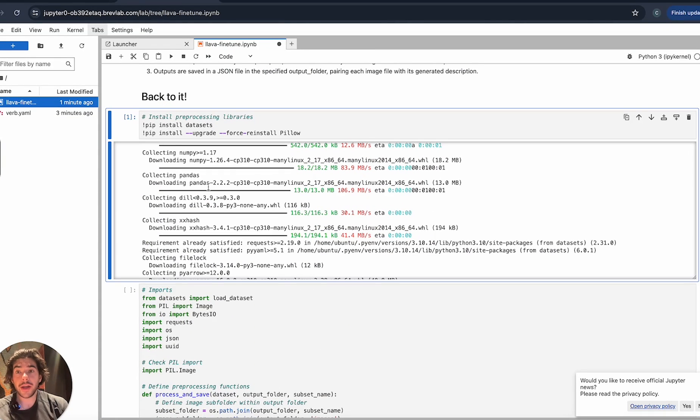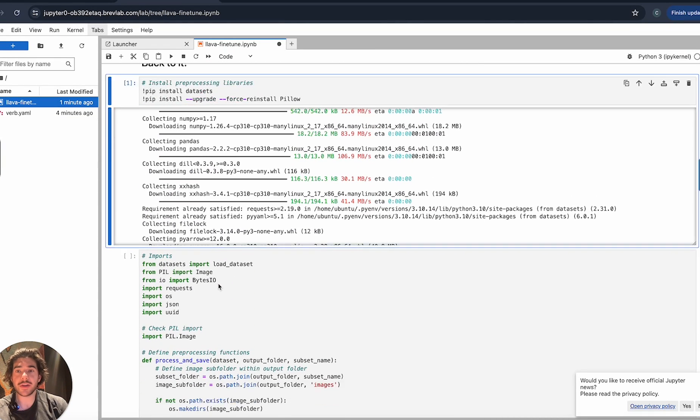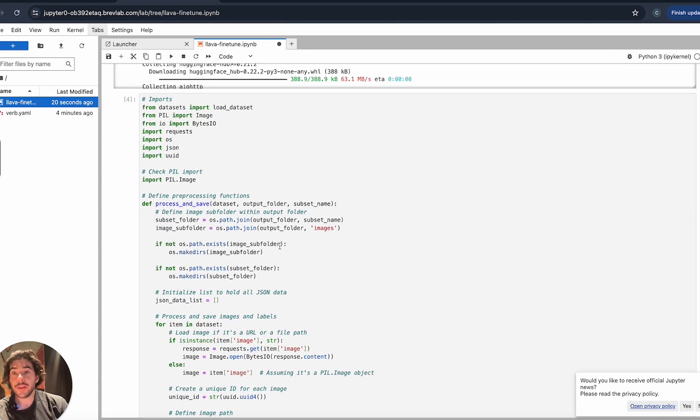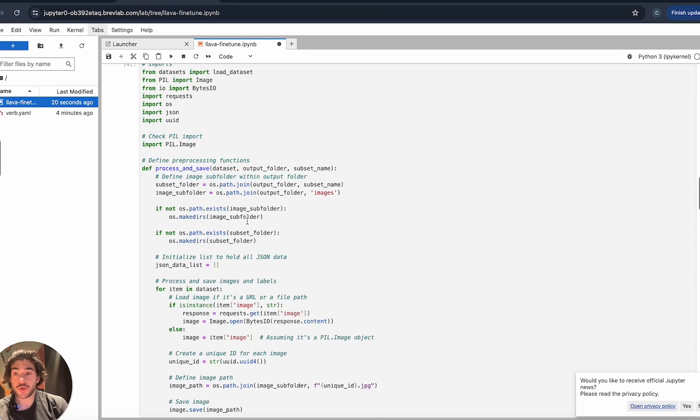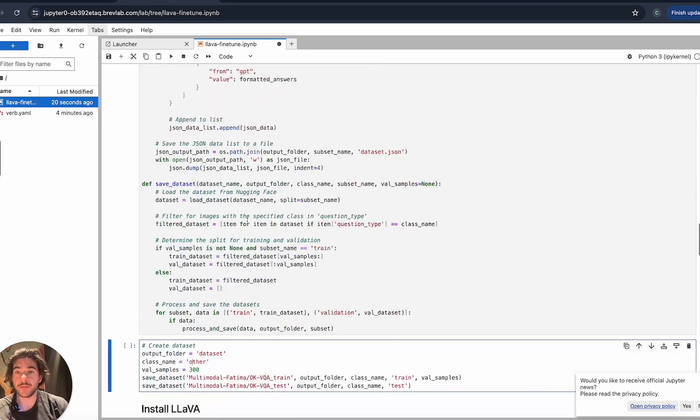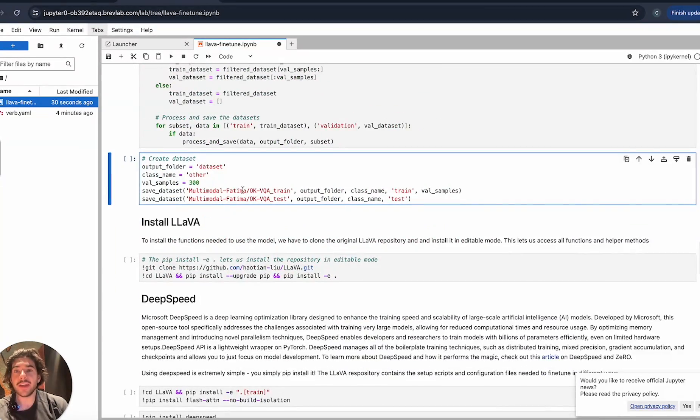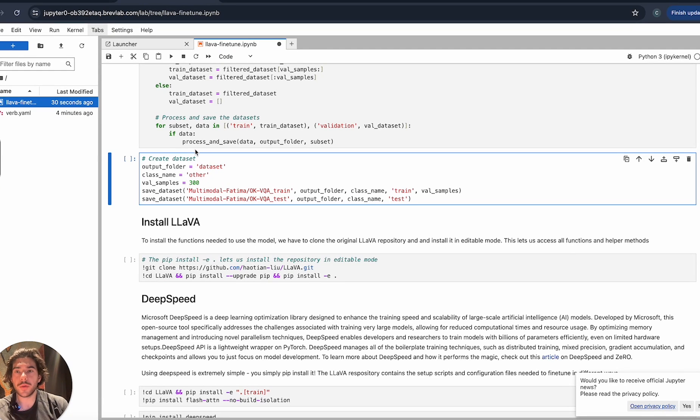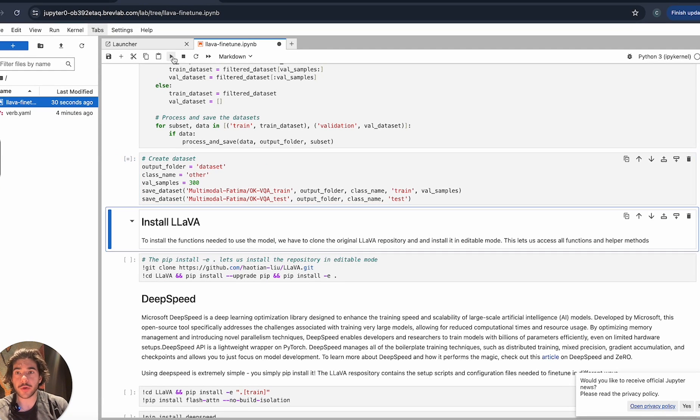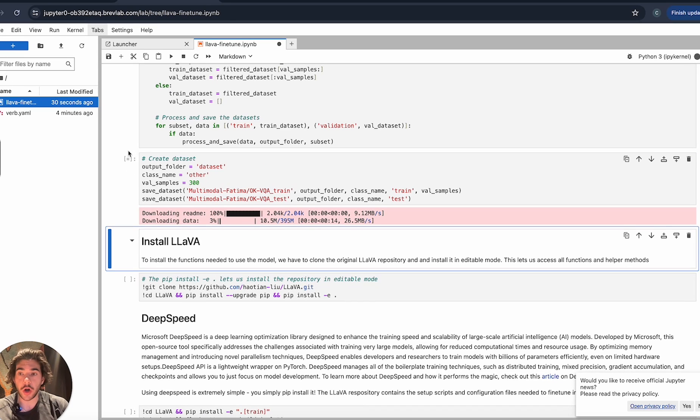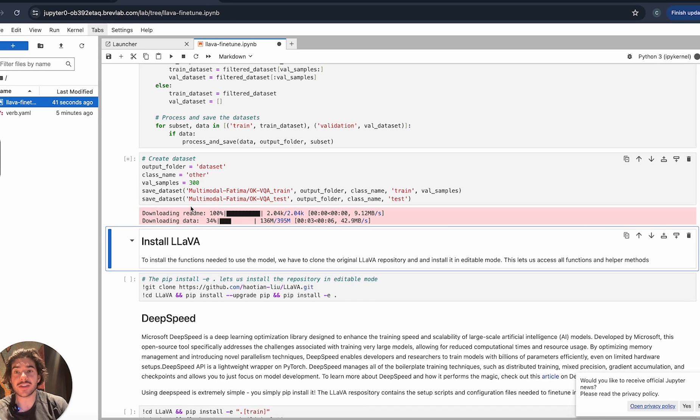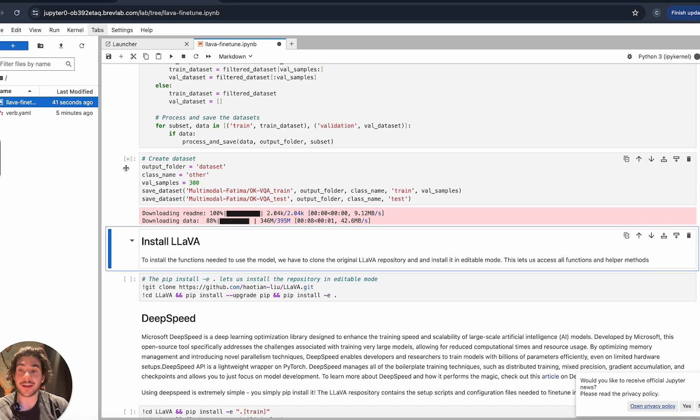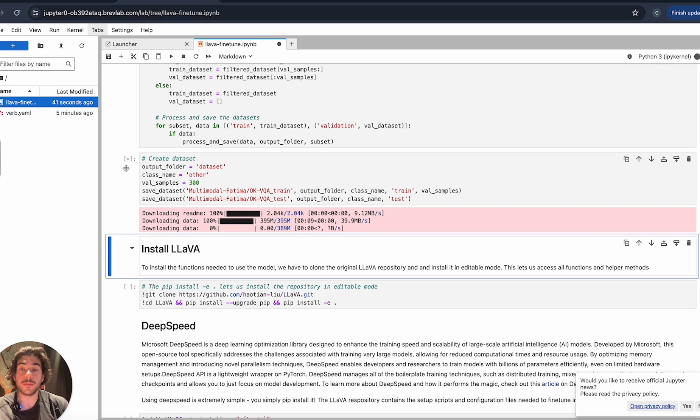Now we just need to start walking through the cells and actually installing the software that's relevant for running this notebook. We've installed some of the relevant libraries that we need. These functions are to process the data so that Lava can understand it. Here's actually where we grab the datasets that we'll be using as part of this guide. All you have to do is click run and you'll notice that there's a little bit of a star. That star means that the code is actually executing. Once the star turns back into a number, that's how you know the cell is done running.